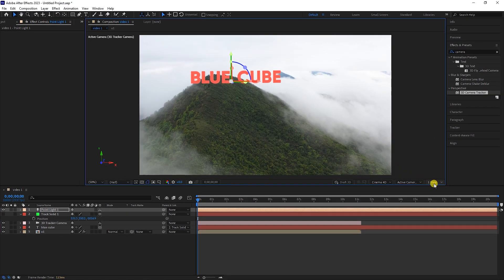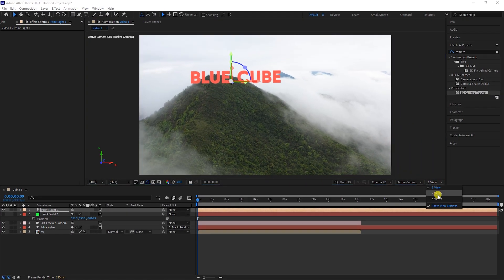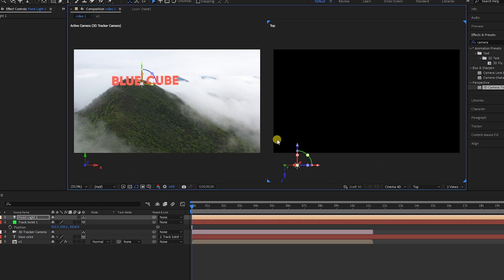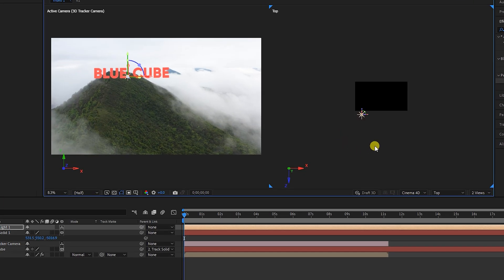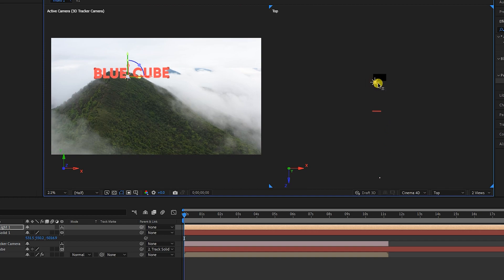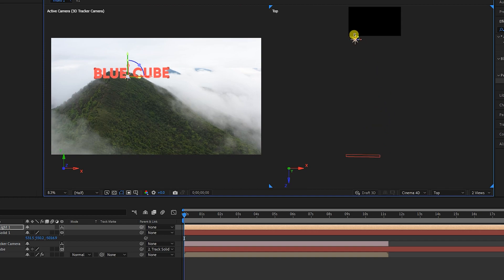For this, I choose two views. In the top view, we can see the text and light layer, so I change the location of the light source in the Z axis so that it is in front of the text.